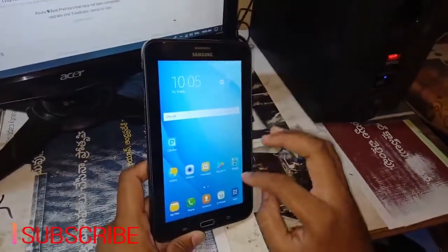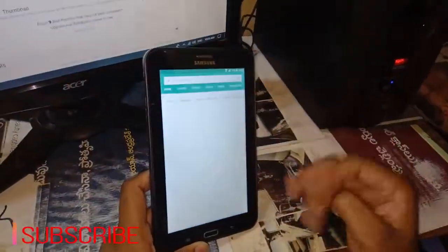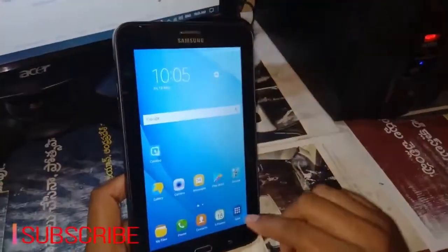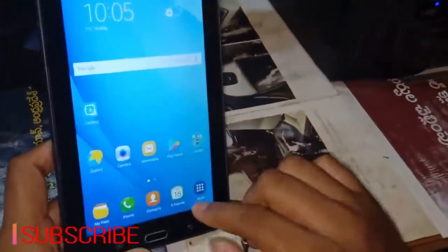This is the Play Store. This is Android 5.0.